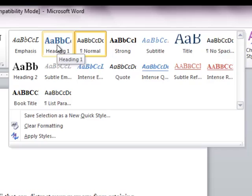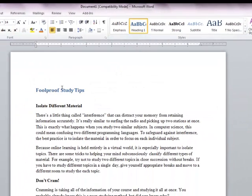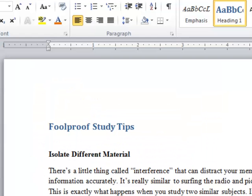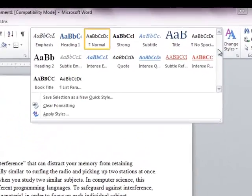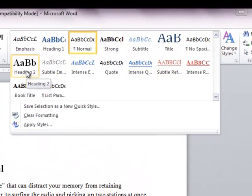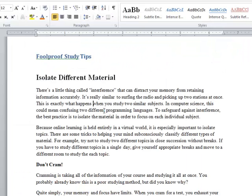I choose Heading 1 and click it. This text now became Heading 1. Don't be bothered about the appearance of the text right now because you can customize these styles and make them look as you require for your document. Similarly, 'Isolate Different Materials' is the subheading of my main heading. 'Foolproof Study Tips' is the main heading and 'Isolate Different Material' is the subheading. So for this I will choose the Heading 2 style. Similarly, I need to specify other headings also.